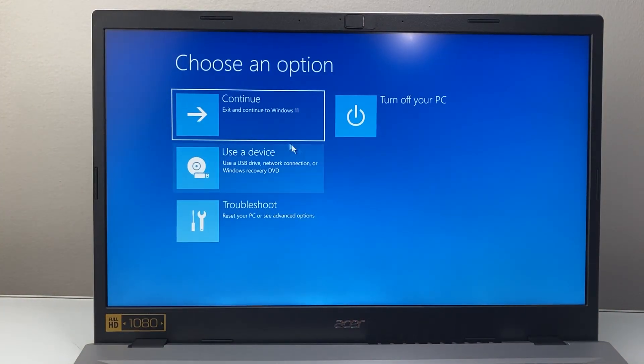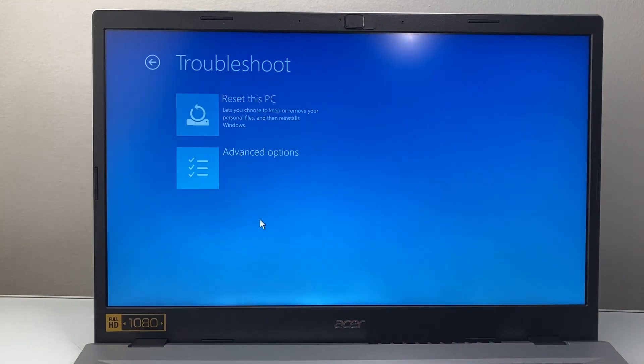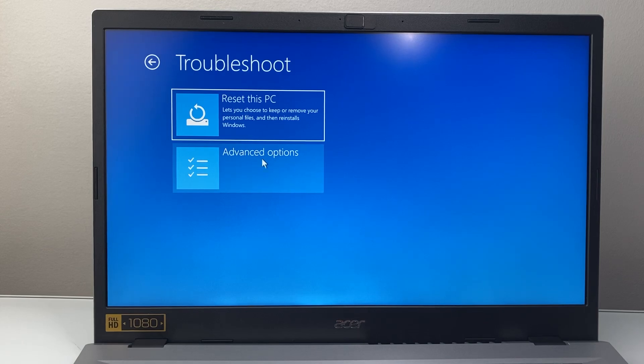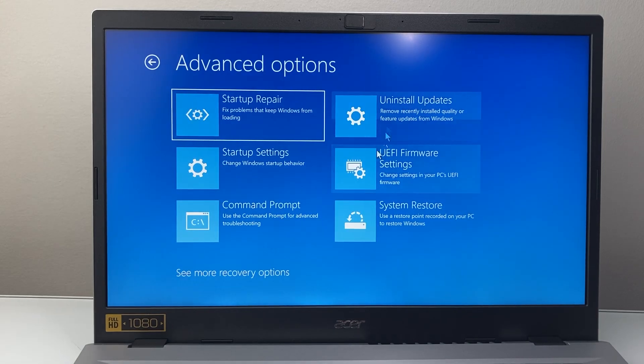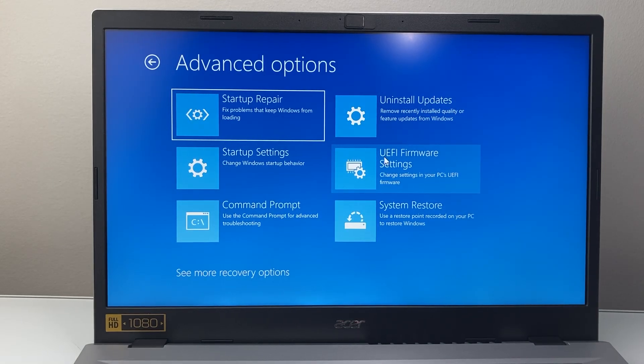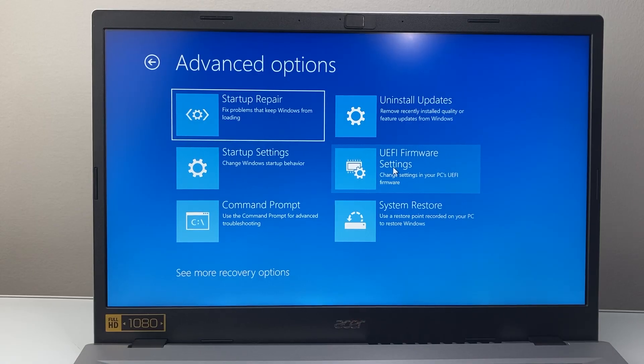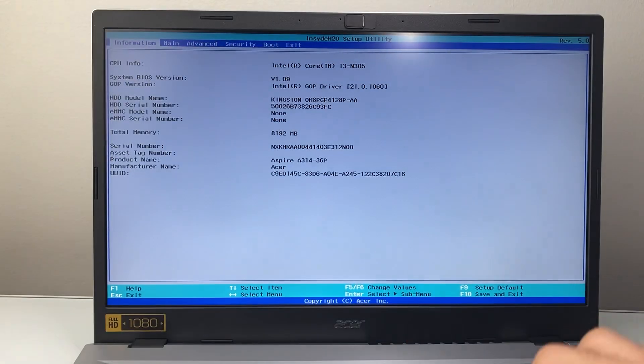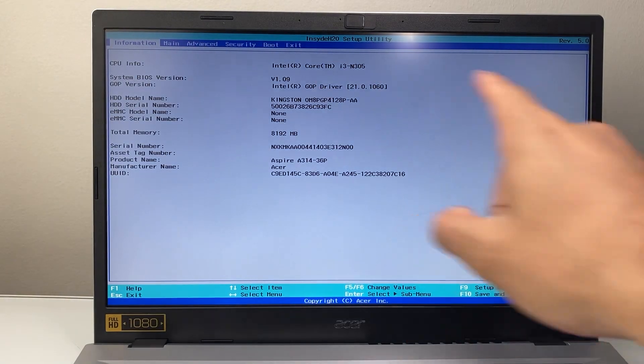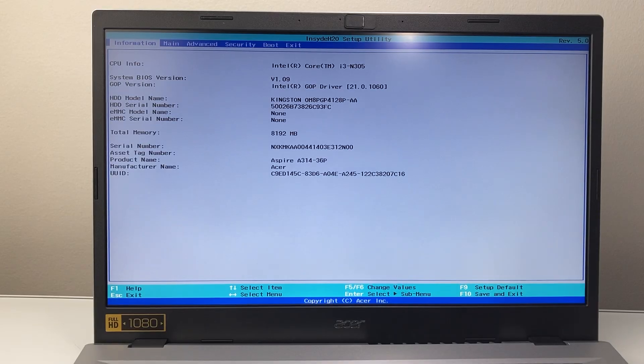From here you're going to click on troubleshoot, then advanced options, and then UEFI firmware settings. Click on that and then click on restart. This time it's going to restart us right into the BIOS without having to press any keys.